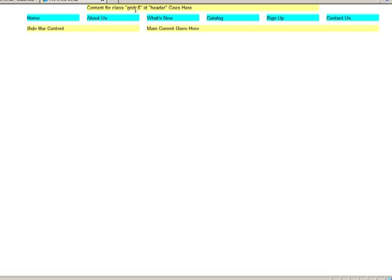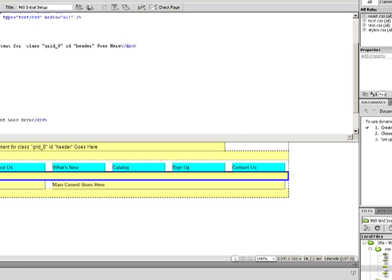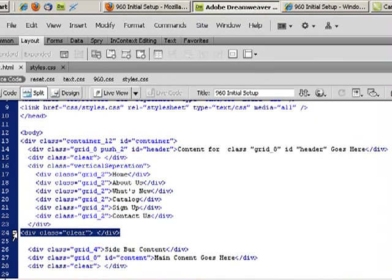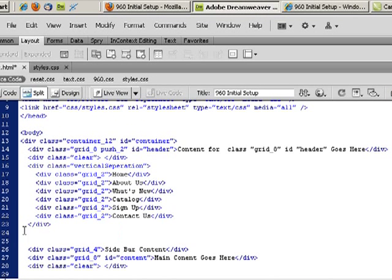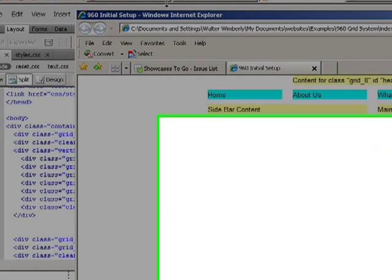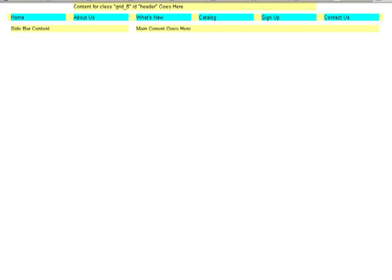This is because I made a small mistake. If I move this class clear up inside my vertical separation class, you'll notice that once again there I have my vertical separation top and bottom.